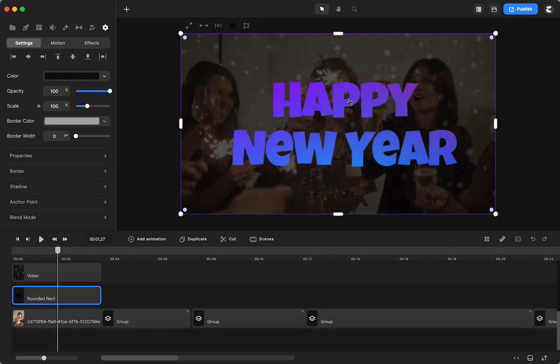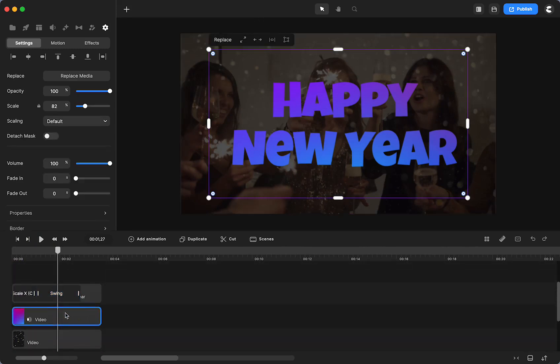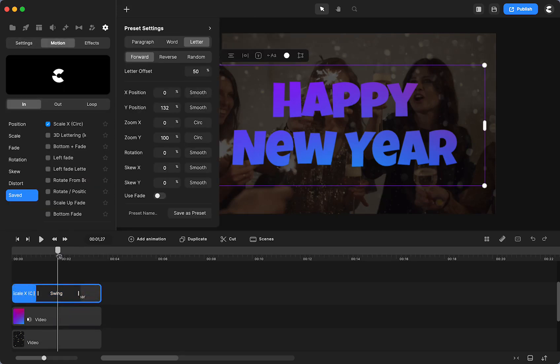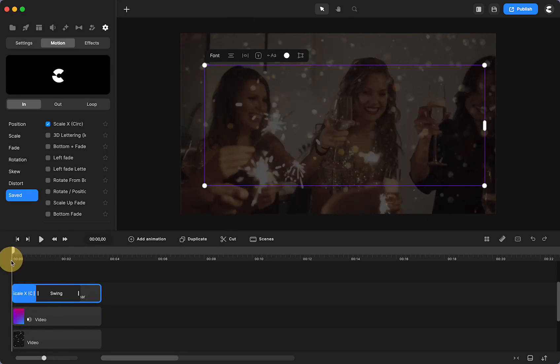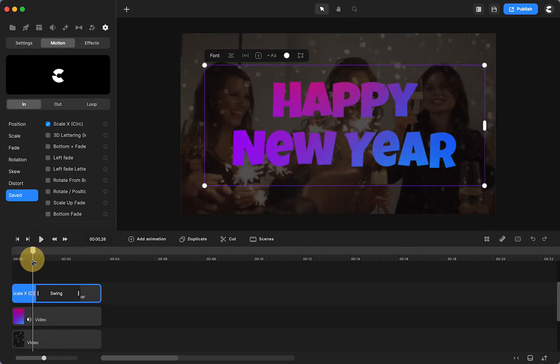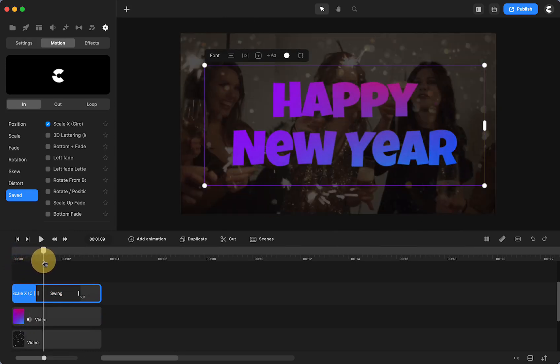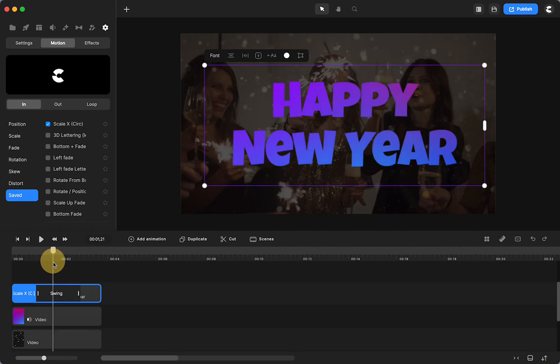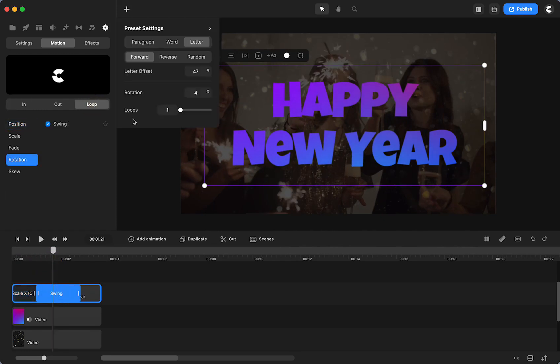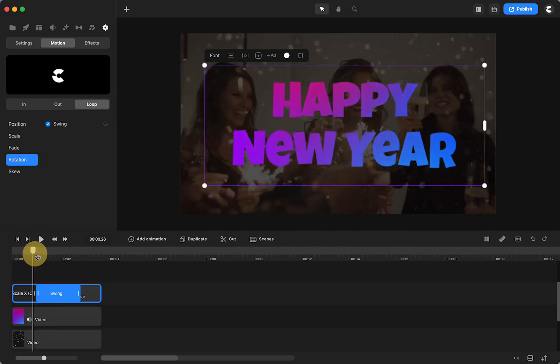And what I used for the track mats isn't the best, but I have something better next time. So all this is, is I typed out Happy New Year. I made a simple animation to bring it in. And then I used loop. Right here is the loop swing, the rotation swing by letter, just to add a little something to it.